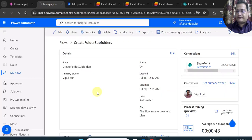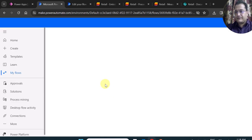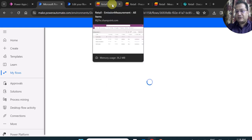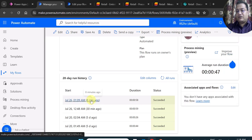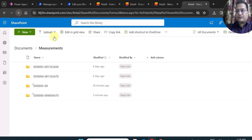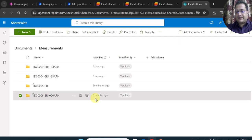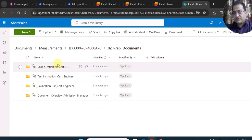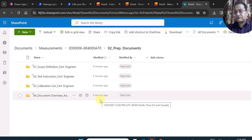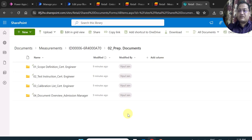Let's check the run history of the Power Automate flow — it succeeded about eight minutes ago. In the document library, inside the Measurements folder, the main folder was created nine minutes ago. Inside it, all the subfolders were created based on the process step configuration, and if I open any one of them, the sub-subfolders are also created. So just using the Create Folder action and based on some conditions, I was able to create the folder hierarchy dynamically using Power Automate. That's all for this video, thanks for watching.